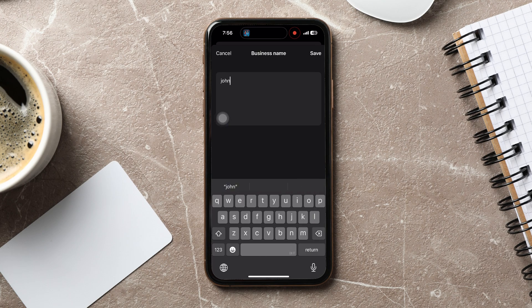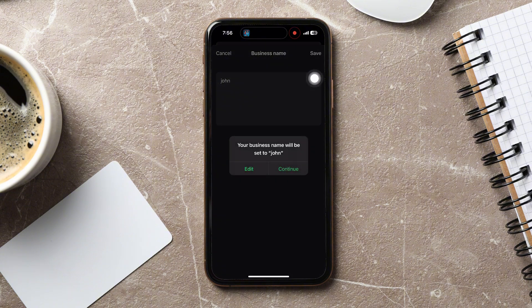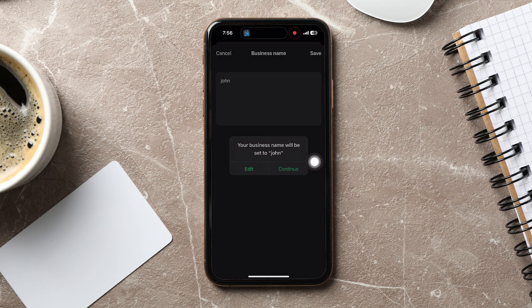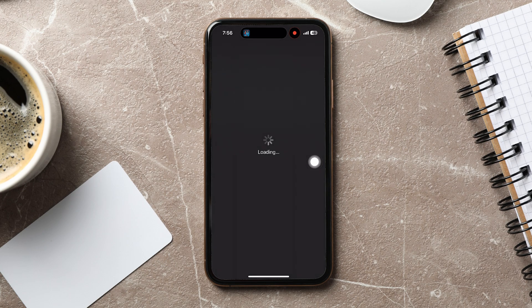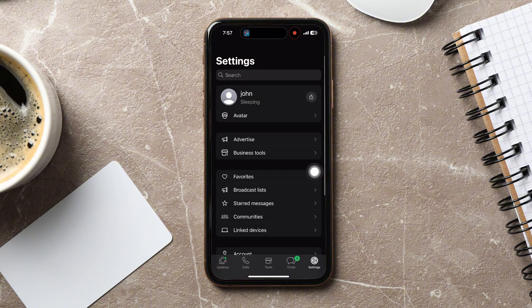Tap on your business name to change it. Now type in your profile name over here. Then tap on Save at the top right corner. Then tap on Continue. After that, tap OK.